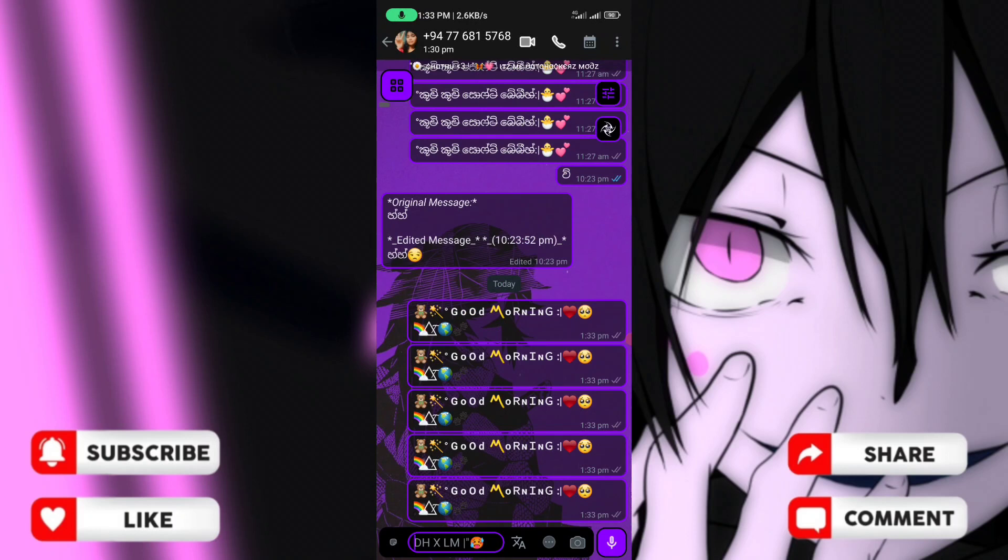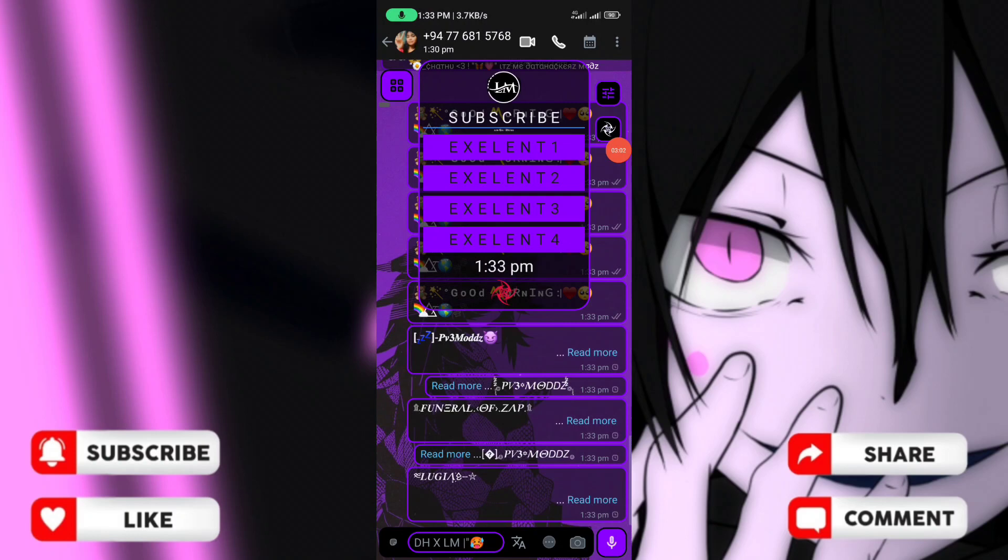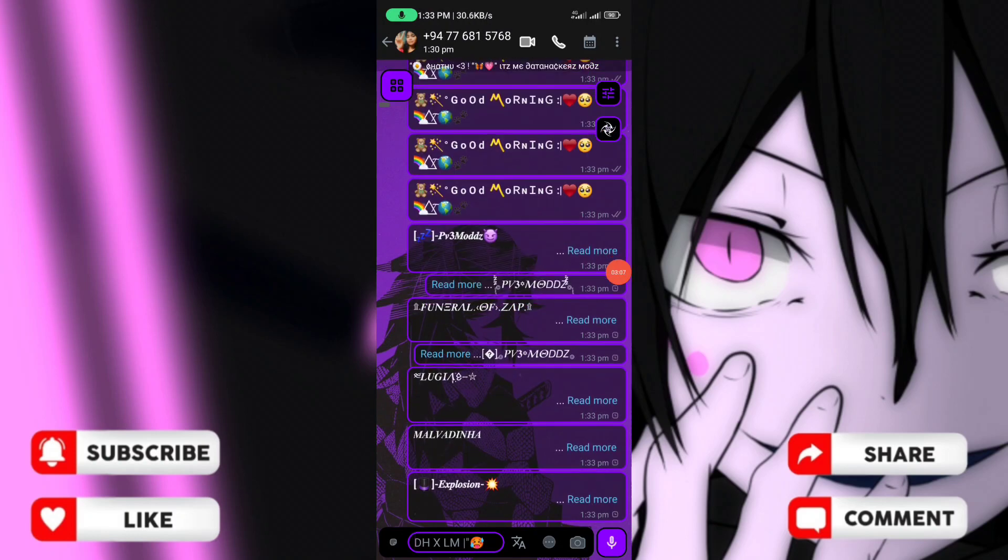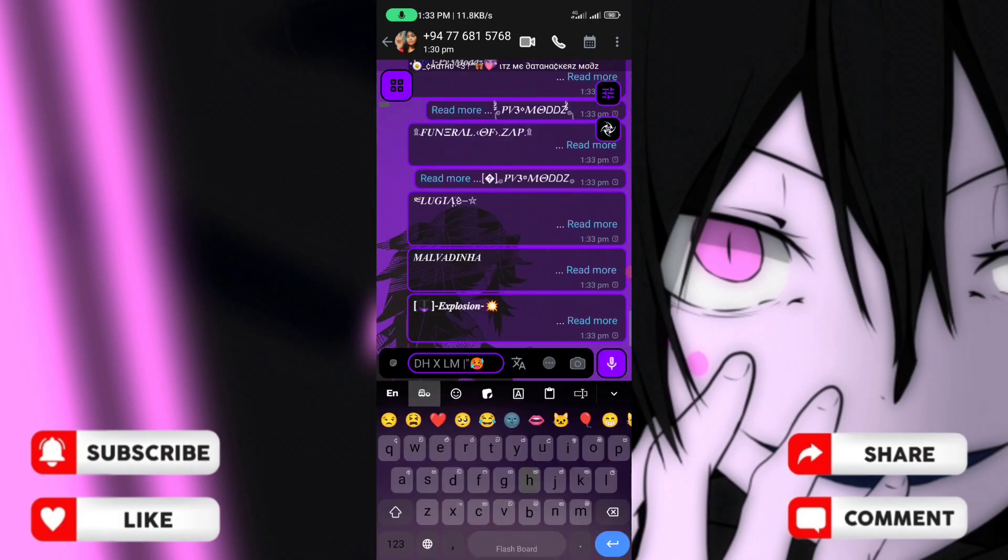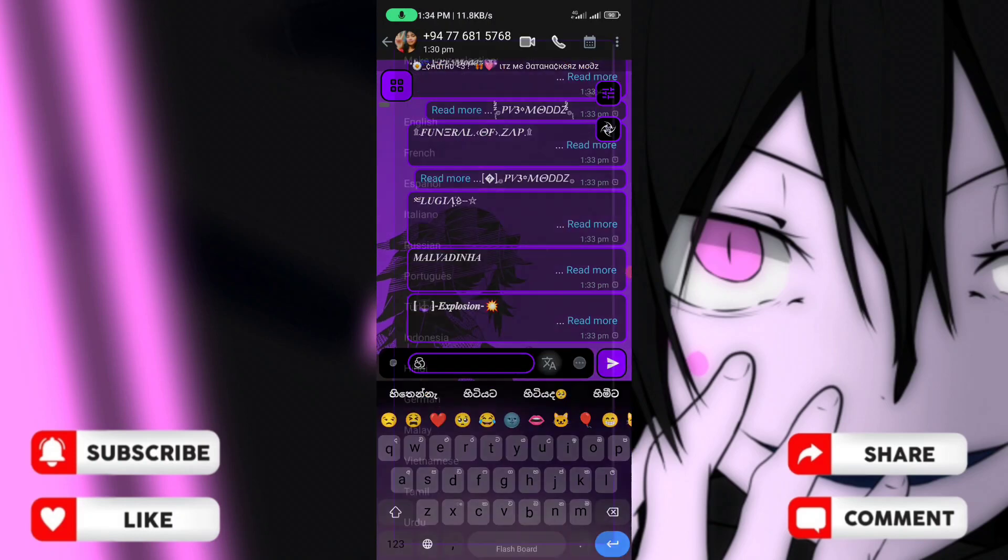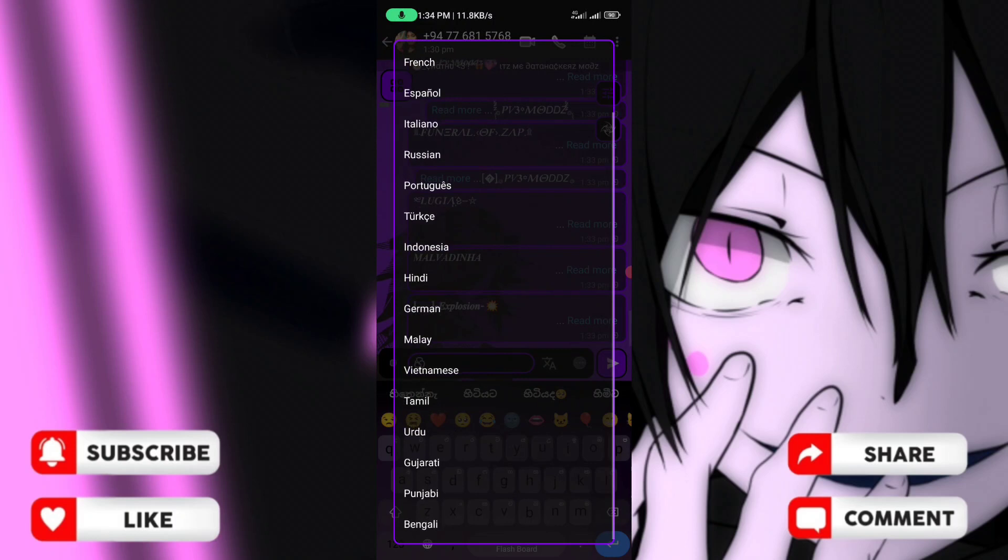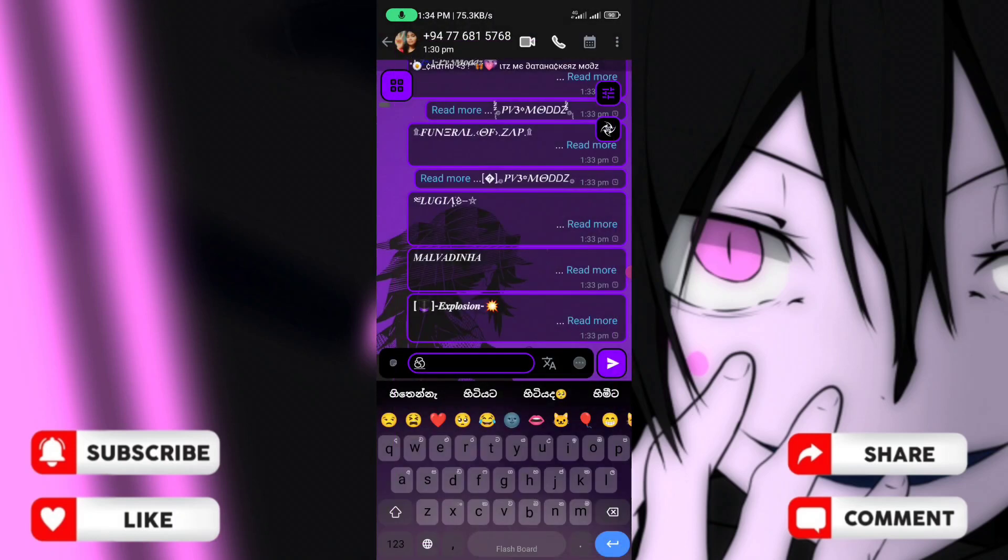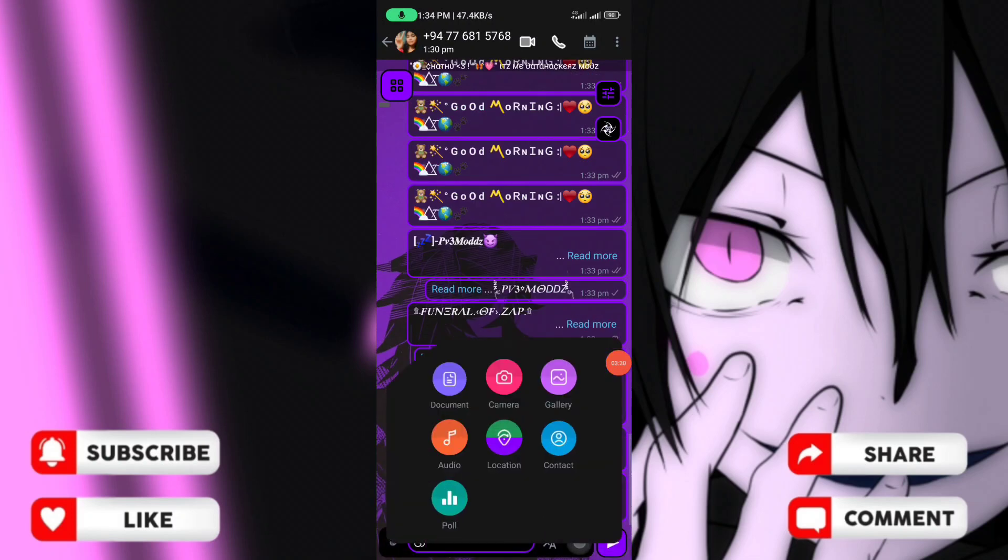You can record and see responses. There's also a translate feature where you can translate messages. The language settings are available here and you can select the language you want.